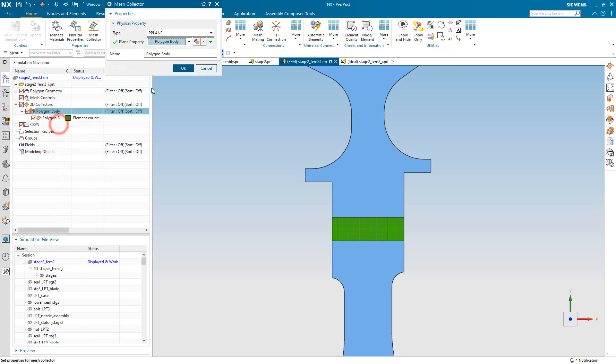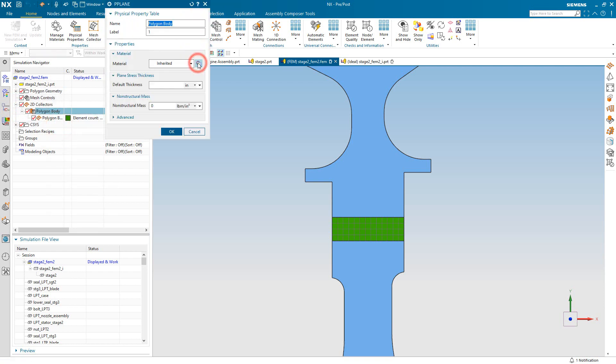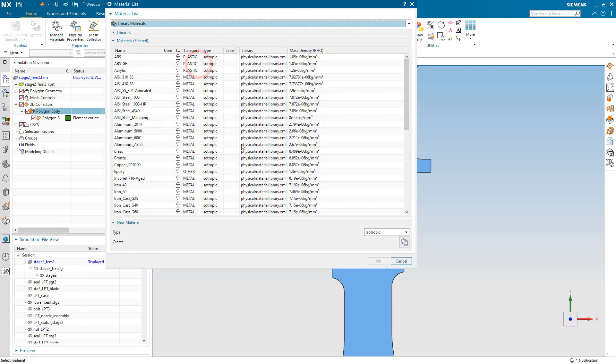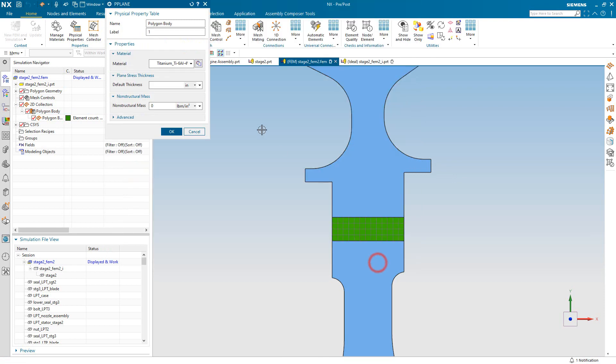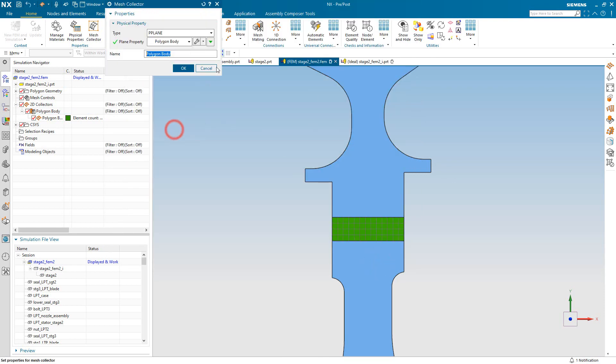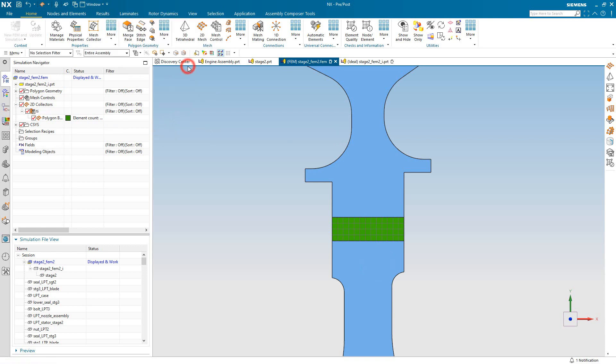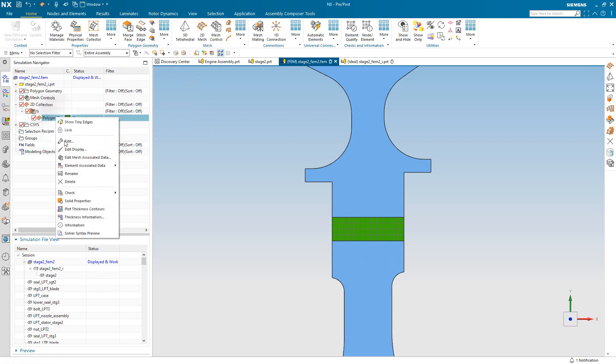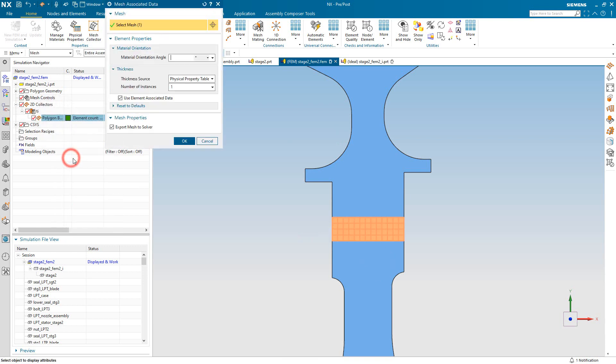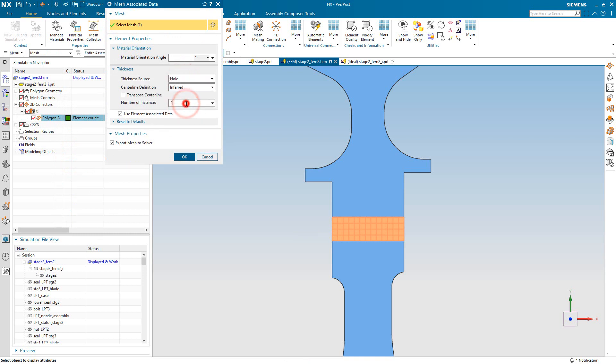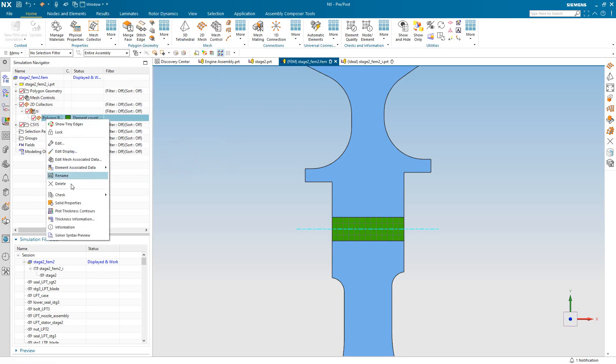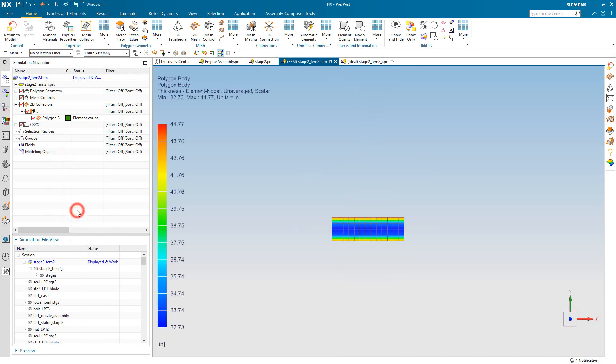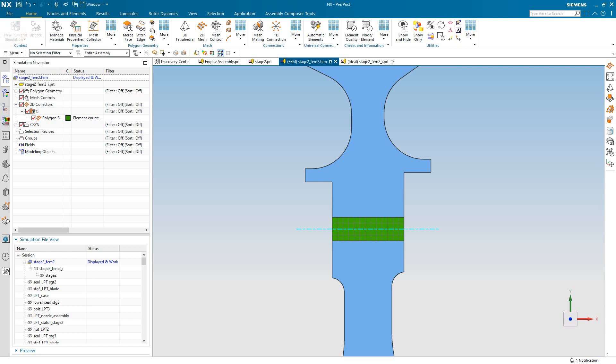We'll edit the collector to define the material property. Here we'll specify titanium. I'm not going to specify thickness in the physical property table. Instead, we're going to use mesh-associated data to specify that it's a hole, and we have 45 of them around the circumference. That will automatically calculate the plane stress thickness for the elements. And here we can plot contour representation of those thicknesses.